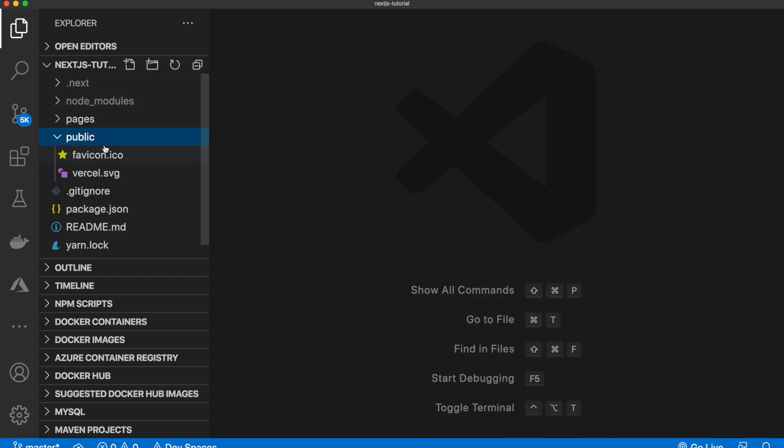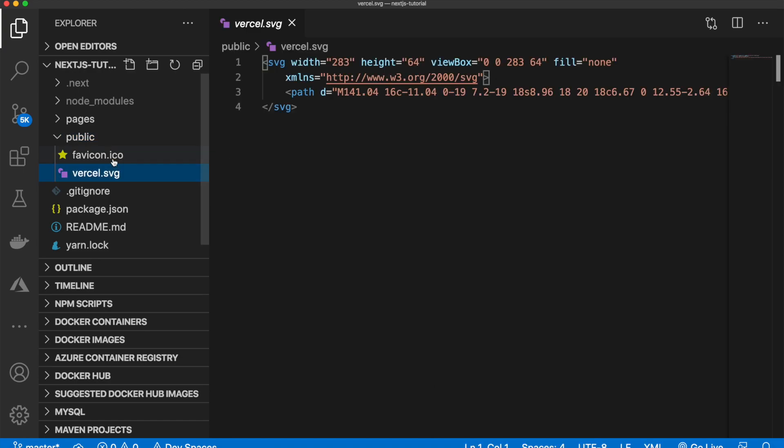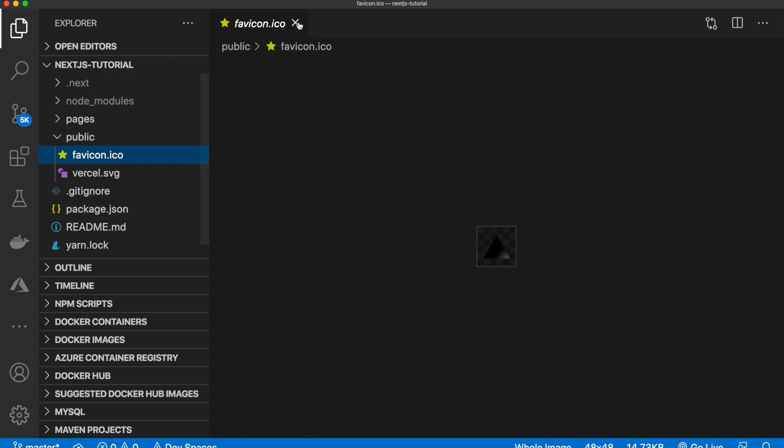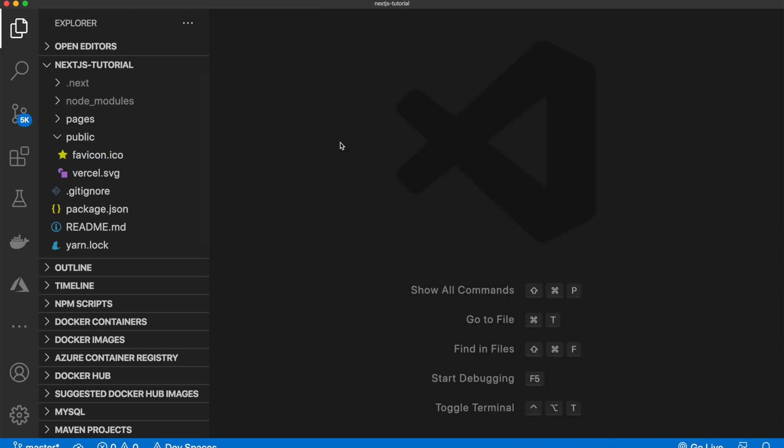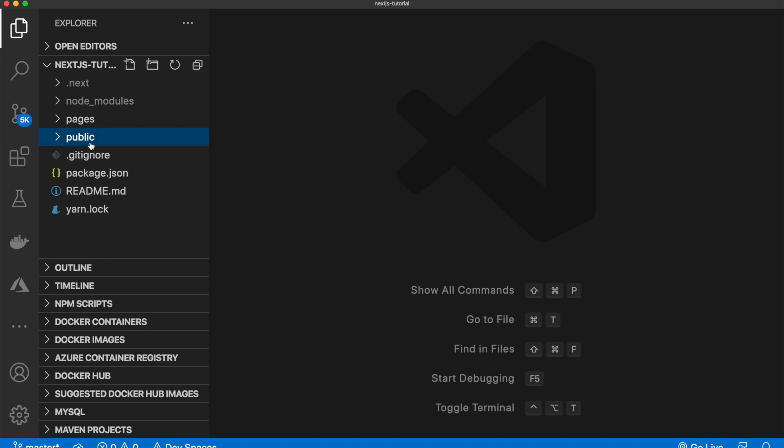Next, we have public. So public is where all of your assets are stored. So for example, any images, any CSS that you want to access globally can all be stored inside here.